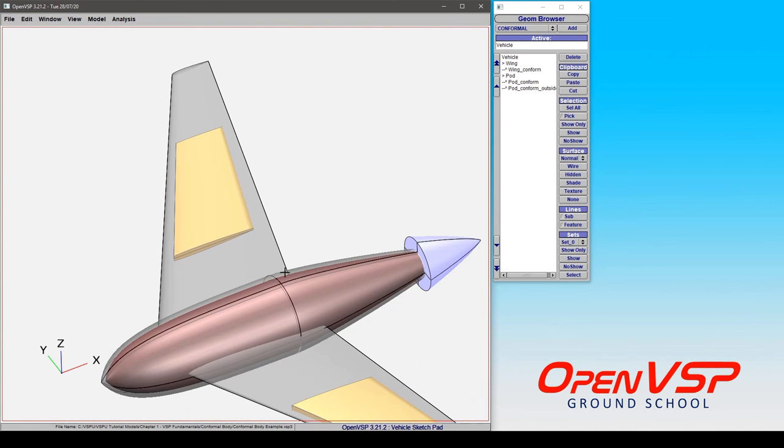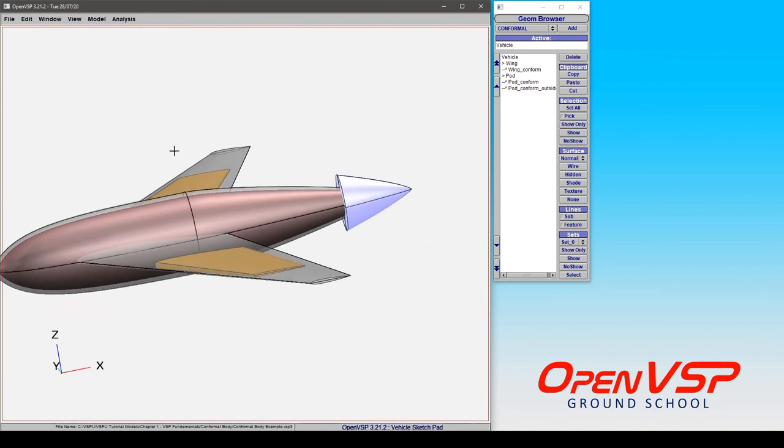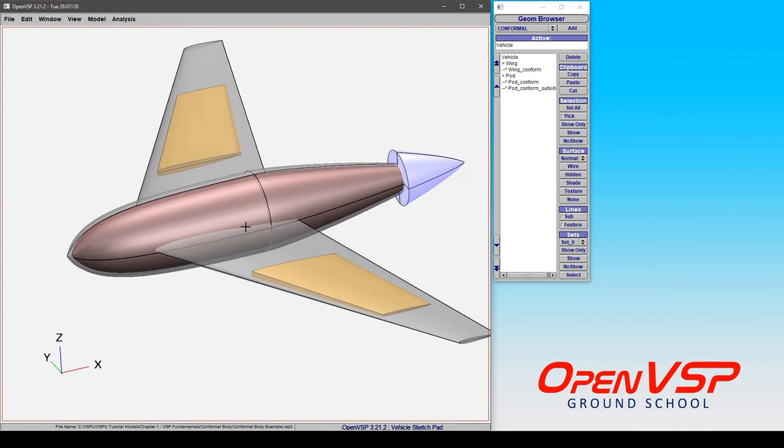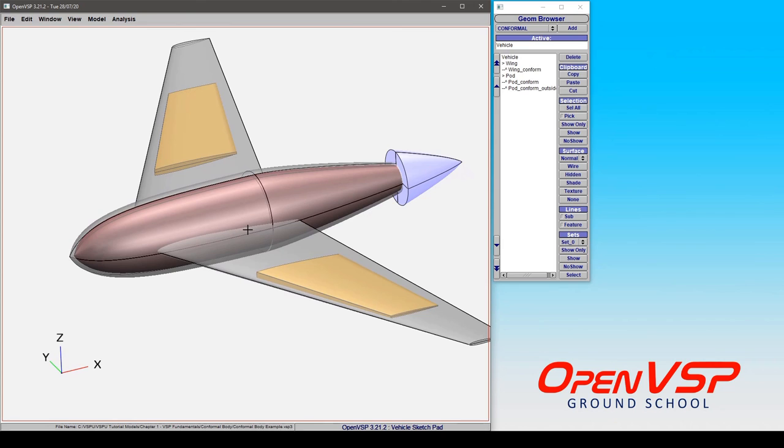That will give you an overview of the conformal geometry and hopefully provide you with a few examples and show why it's useful.